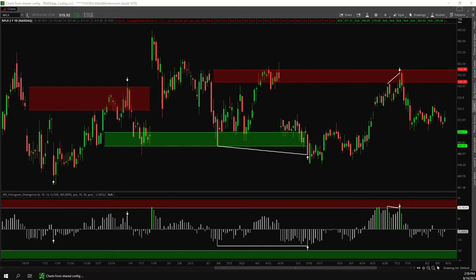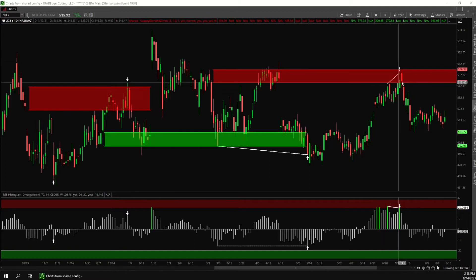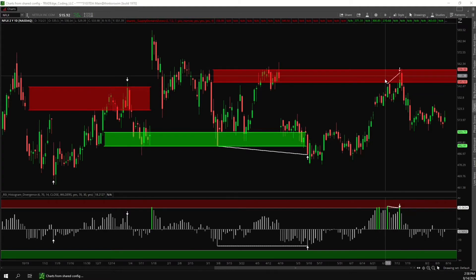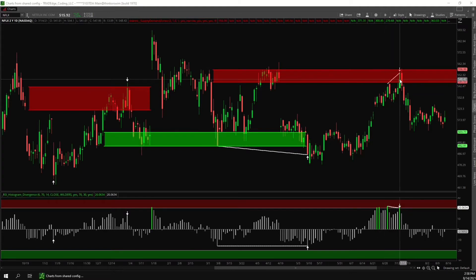As an example, we'll set up an alert when price is inside of a supply zone and there is an RSI divergence at the same time, which is what happened right here.